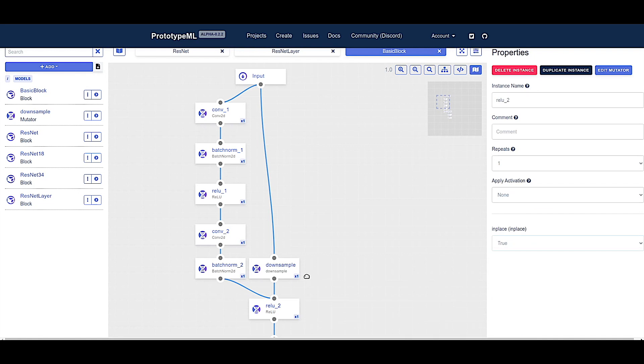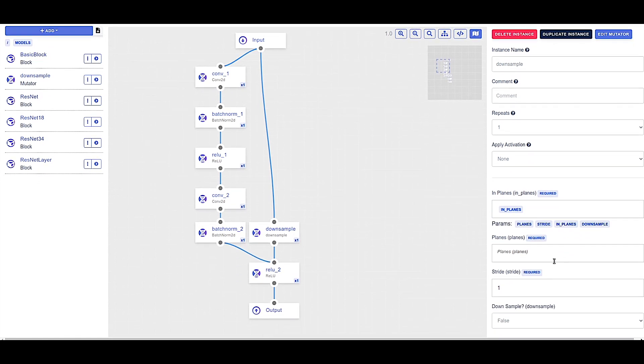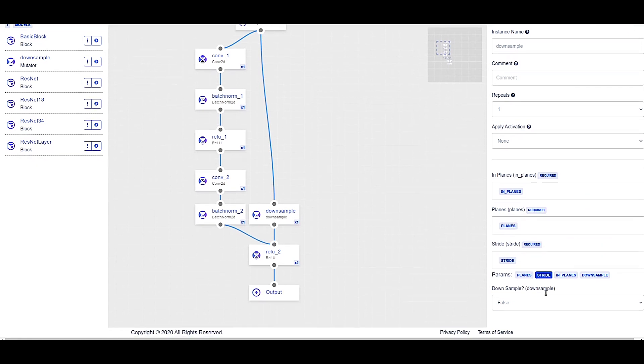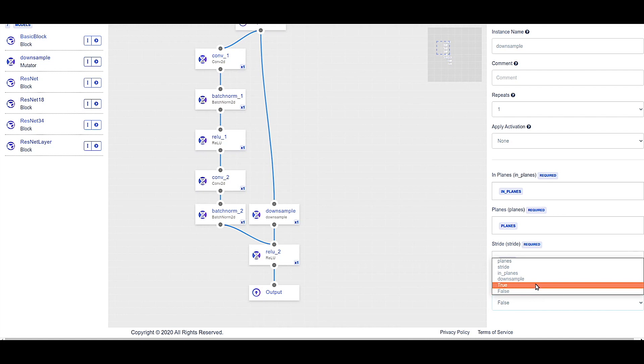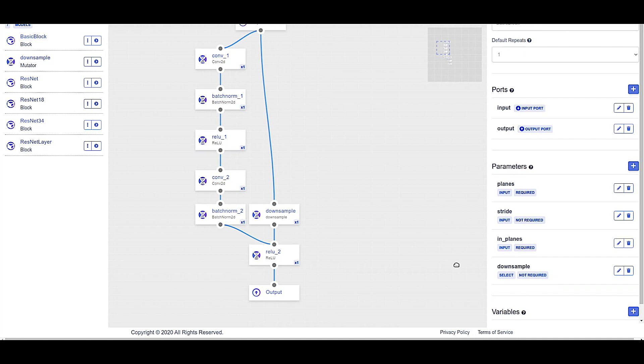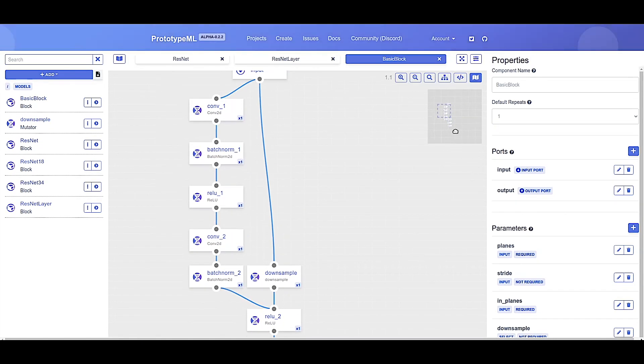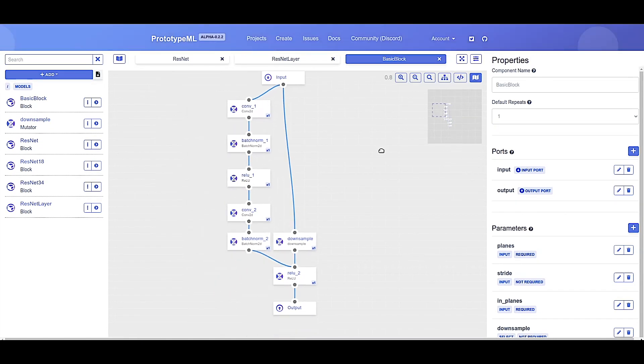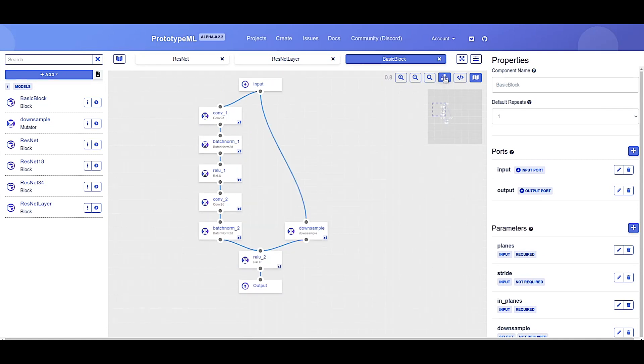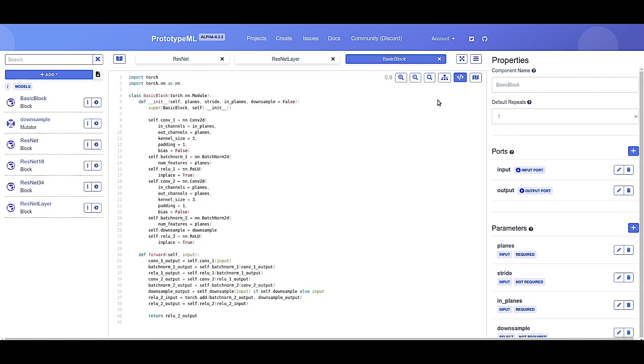Now let's go to this downsample element. And we're going to want to set in-planes to in-planes, planes to planes, stride to stride. And downsample, we want to change instead of true or false or any of the others, we want to change to the downsample parameter as defined by this block right here. All right. And there you have it. The complete basic block. Now let's go ahead and click format graph. That'll just sort of organize it nicely for us. And there we go. That's the entire basic block. We can now go look at the code.